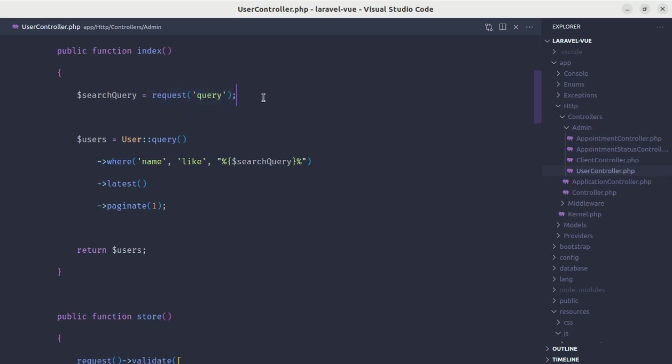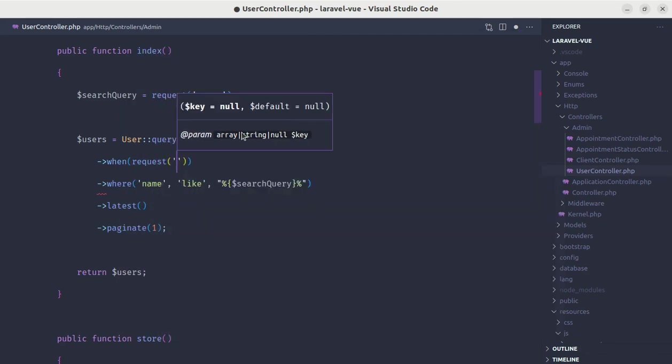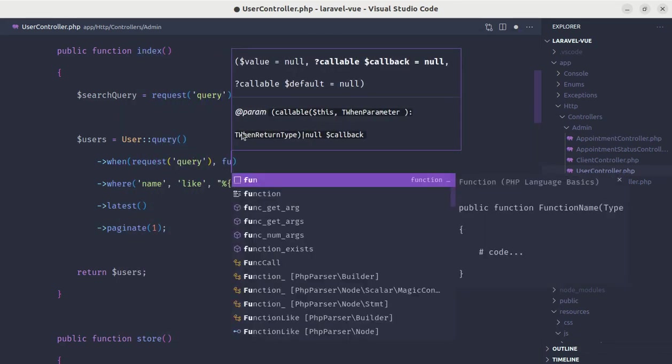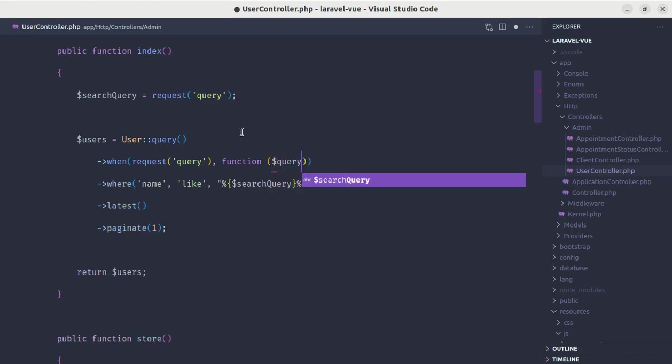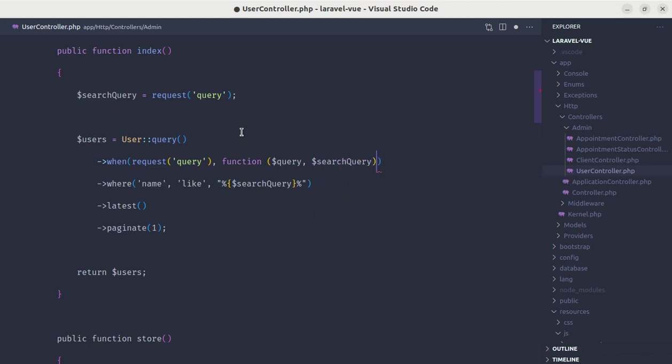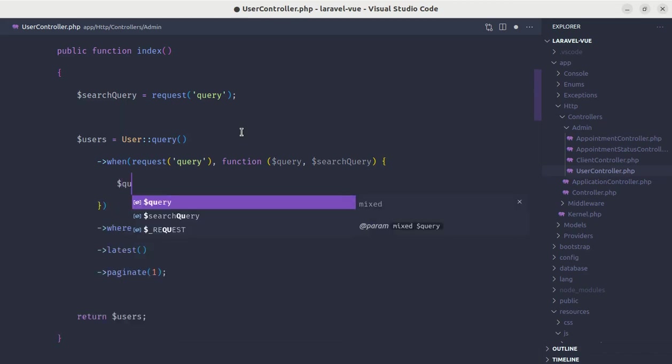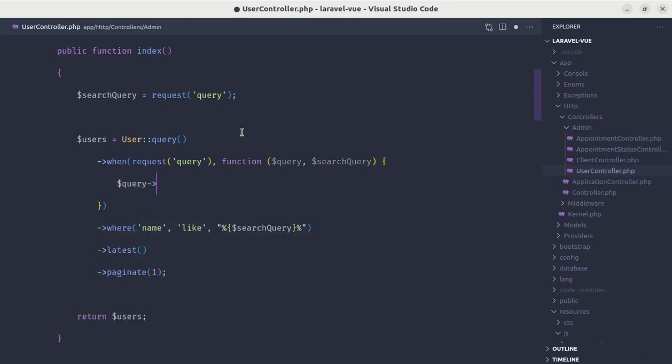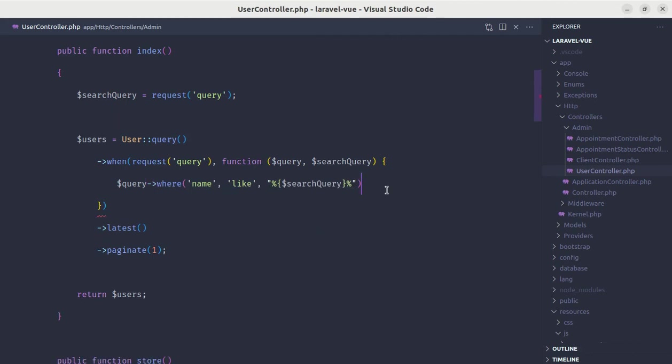Here, we will not be receiving the search from every time, so we need to add the conditional. Let's say when we have query in our request, then we will run this. Inside this we can pass eloquent query builder and as a second argument, we can pass search query. And inside this we can do query, let me copy this. Let me add semicolon and here we are saying that if we have query in our request, then we will run this code.